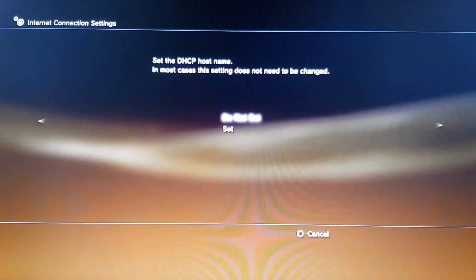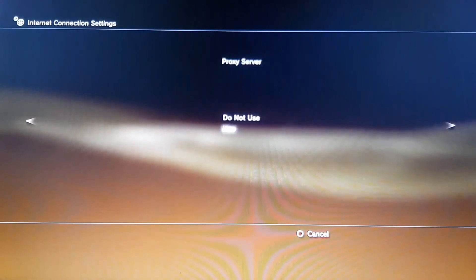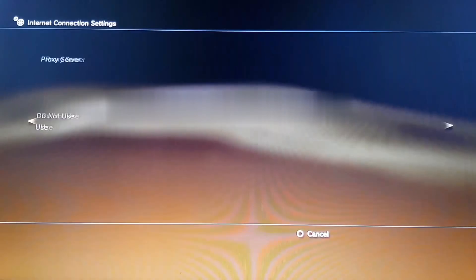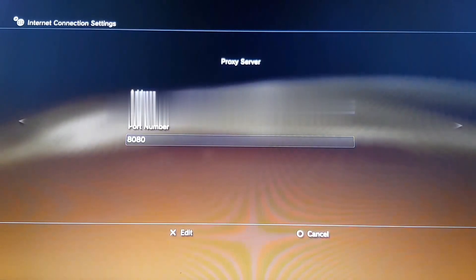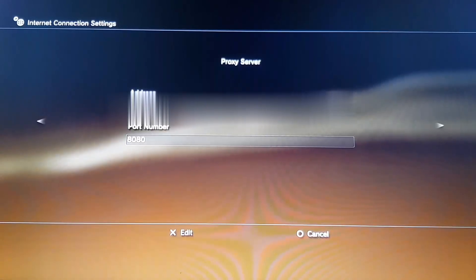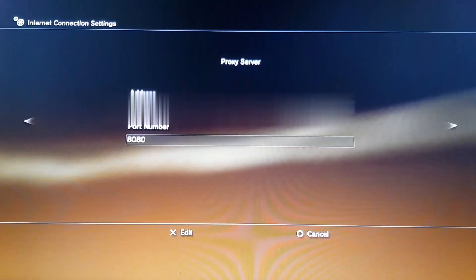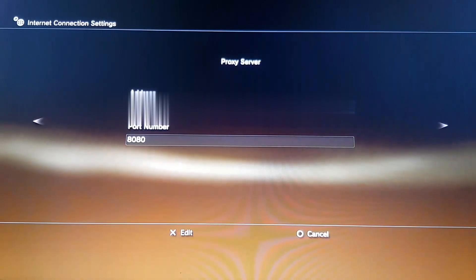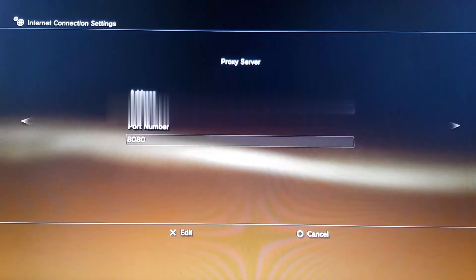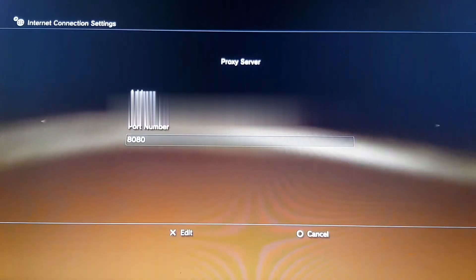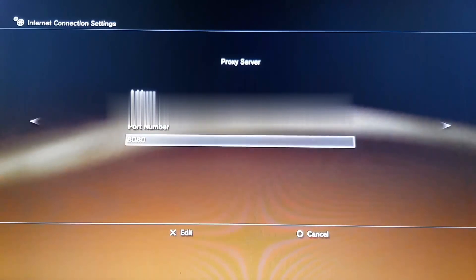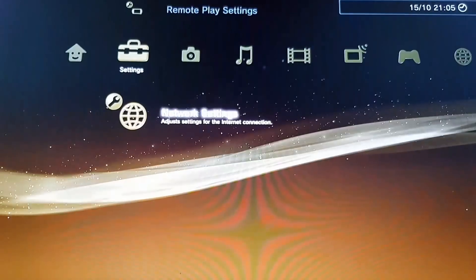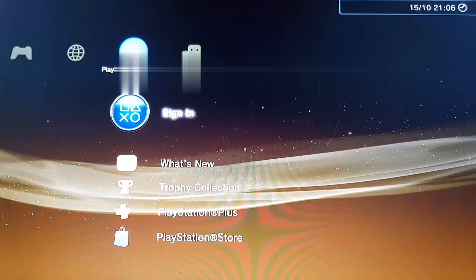Slide to the right through the settings until you reach Proxy Server, and click Use. Under Address, enter the same IP address shown when you ran ipconfig in Command Prompt — the same one you typed into the proxy server application. Make sure you leave the port number as 8080. Slide to the right to confirm, press X, then circle, and click Sign In.